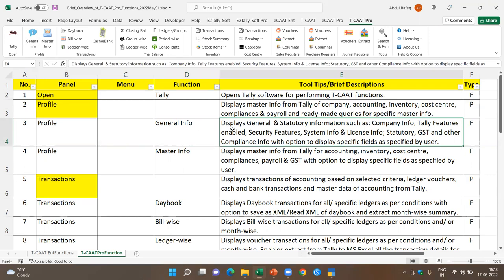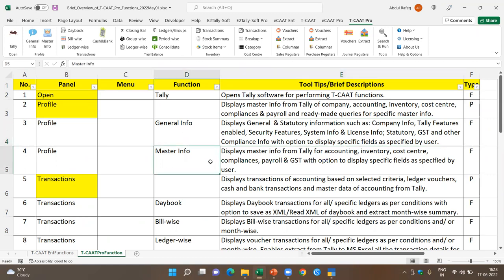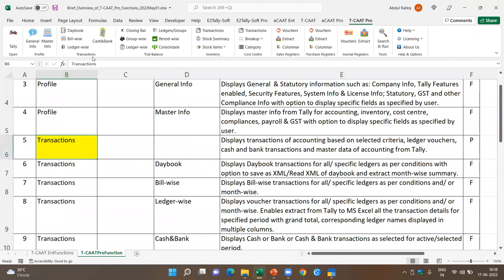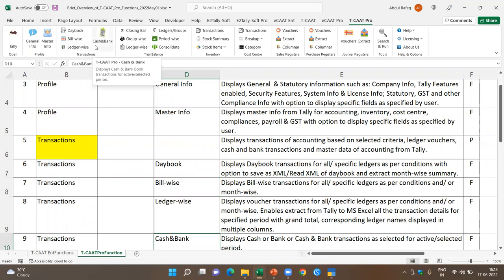For example, general info lets you extract general and statutory information from Tally directly into Excel. Master info lets you extract master information from various modules — accounting, inventory, cost center, or compliances — from Tally to Excel. In the transaction panel, you have the daybook, bill-wise, ledger, and cash and bank transactions. Profile gives you master info, while transactions give you transaction details.